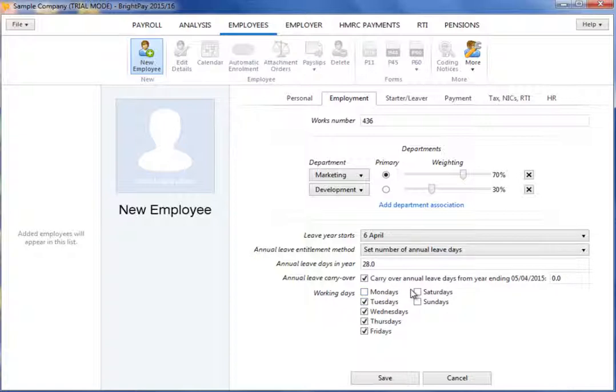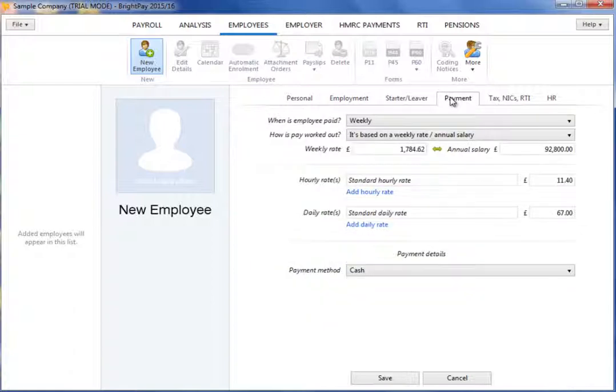To complete your employee's payment details, select the Payment tab. Firstly, select your employee's pay frequency by choosing one of the options from the drop-down menu.